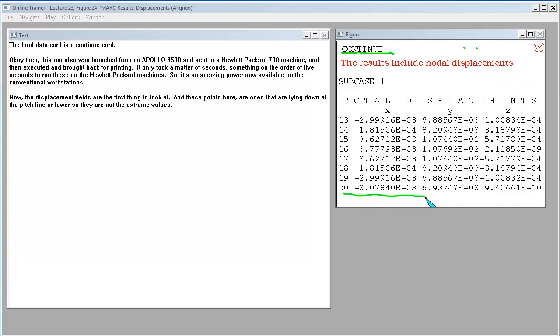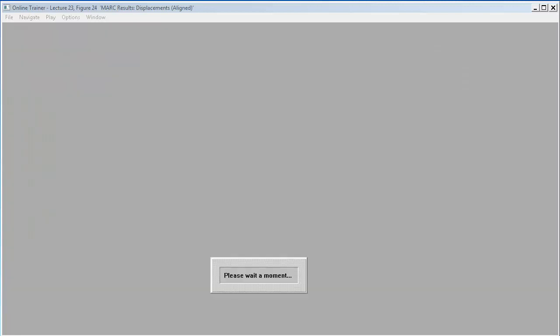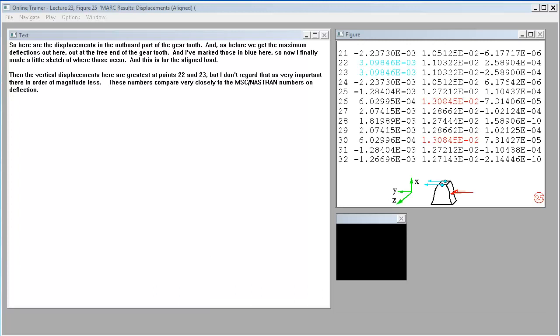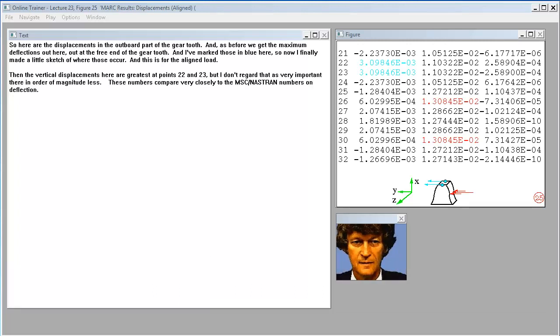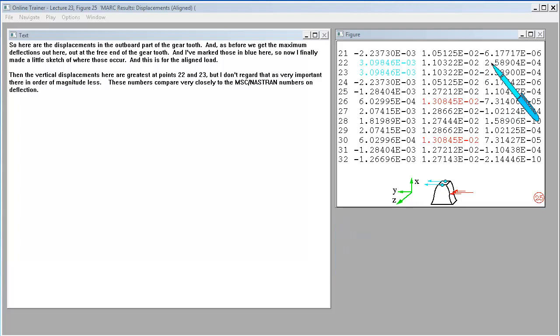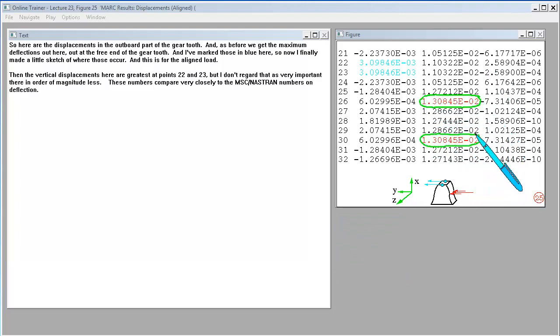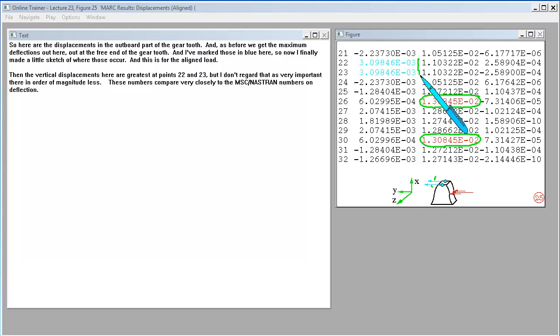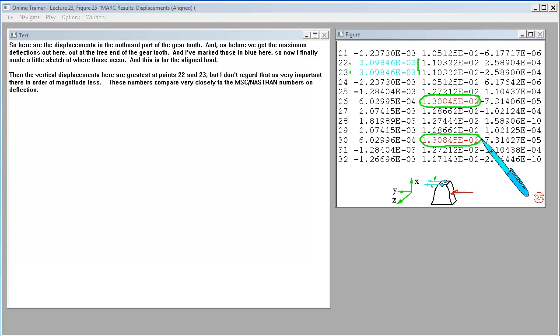Now the displacement fields are the first thing to look at. So here are the displacements in the outboard part of the gear tooth. And as before, we get the maximum deflections out here, out at the free end of the gear tooth. And I've marked those in blue here. And this is for the aligned load. Then the vertical displacements here are greatest at points 22 and 23. These numbers compare very closely to the MSC Nastran numbers on deflection.